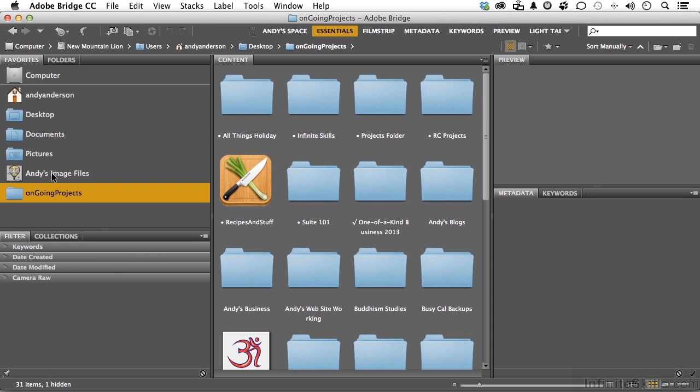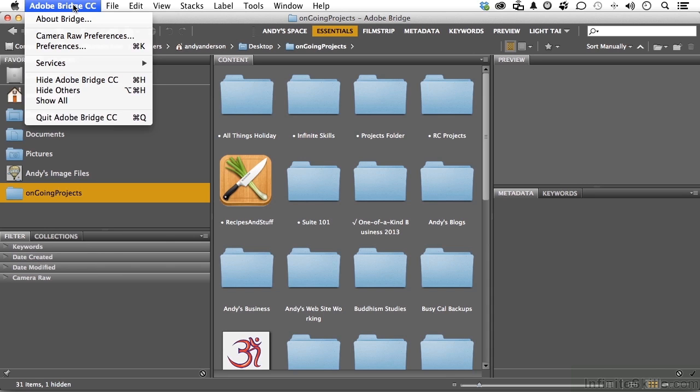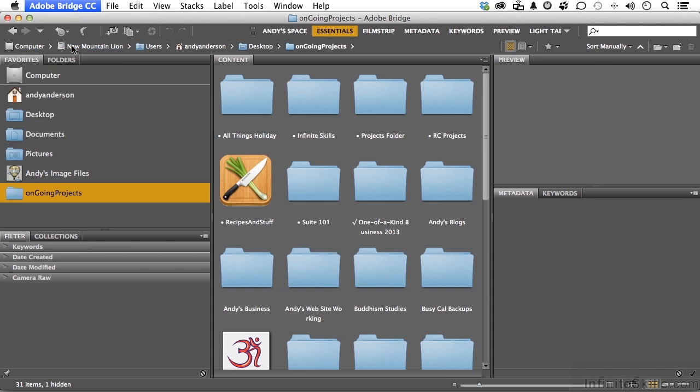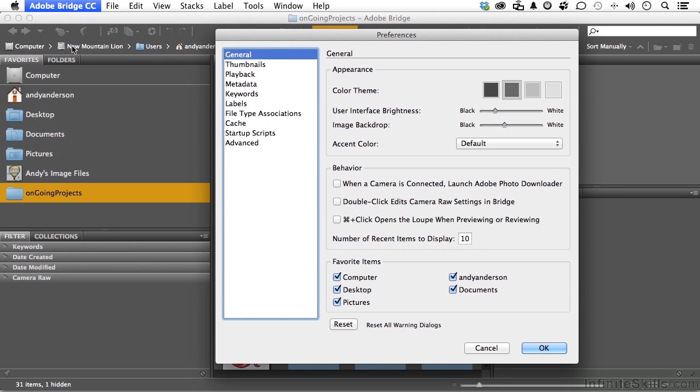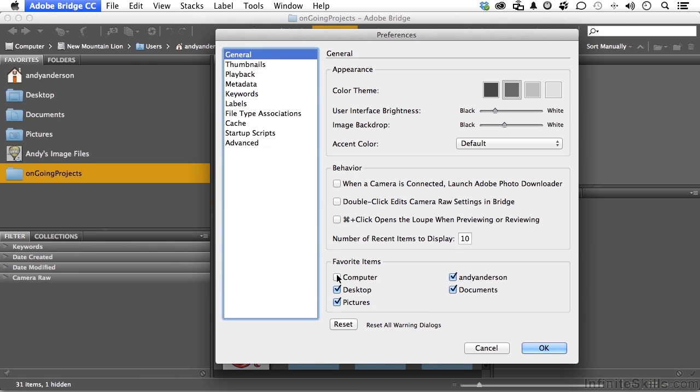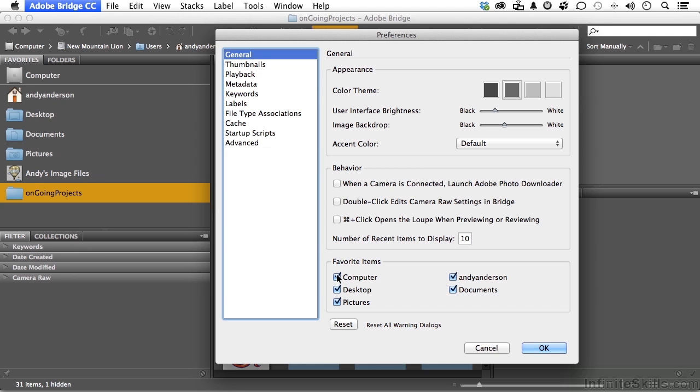We're going to talk about how you do that. You have computer. This is my home folder, desktop, documents, and pictures. Typically that's default. If you go up to the word Bridge CC and go into Preferences, you will notice if you go into General, there they are. Now if you don't want to see those things, you don't have to see them.